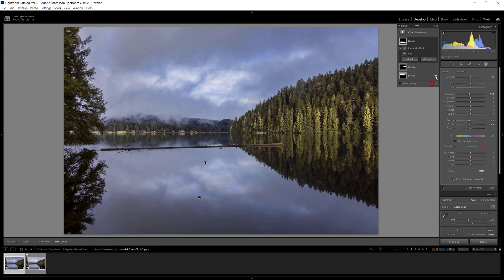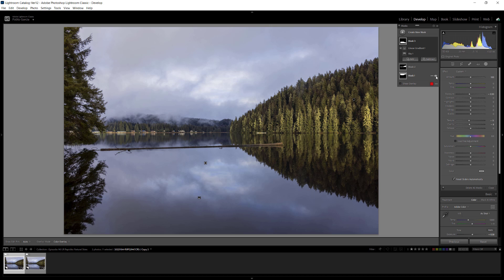In this video, I'm going to show you two steps to do more natural-looking sky edits in Lightroom Classic.